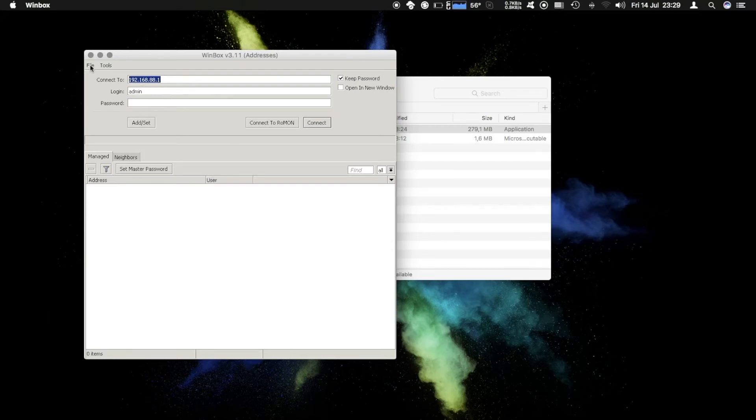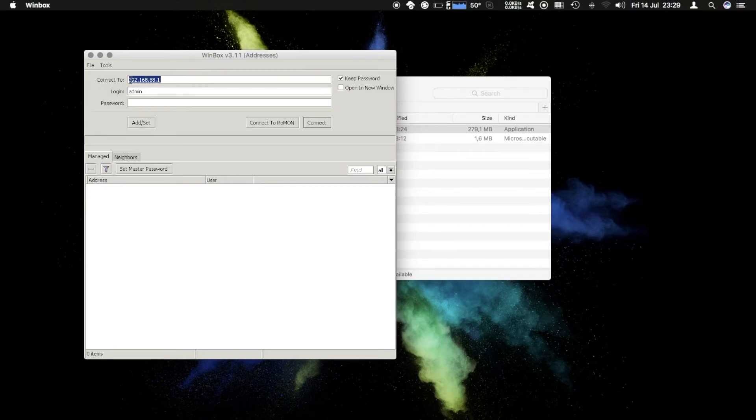As you can see we have Winbox version 3.11 and we have the option here to fill in our router address so that's 192.168.88.1.